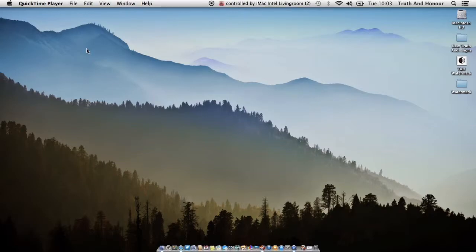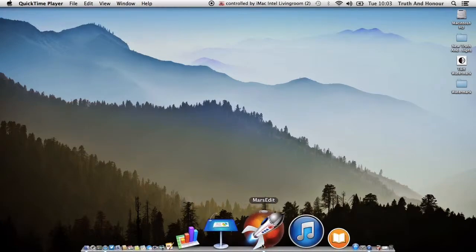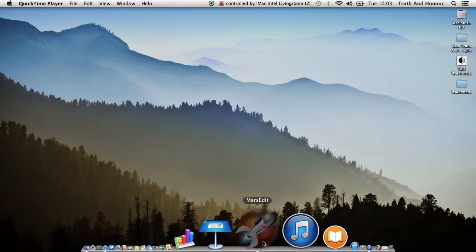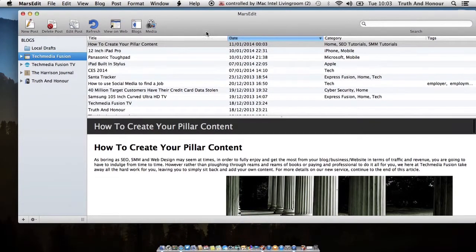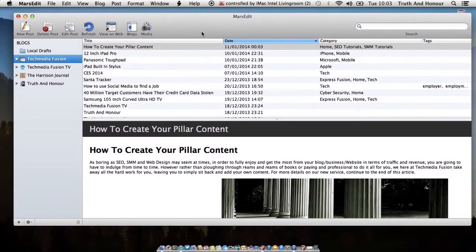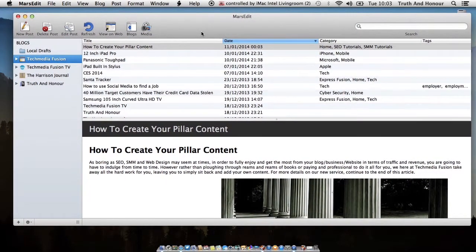So I'm going to go through the application with you now. This is it here, it's called MarsEdit. Now I want to make it clear that there's a lot of different applications out there that will do the same job as this. Some of them are free, some of them you've got to pay for.